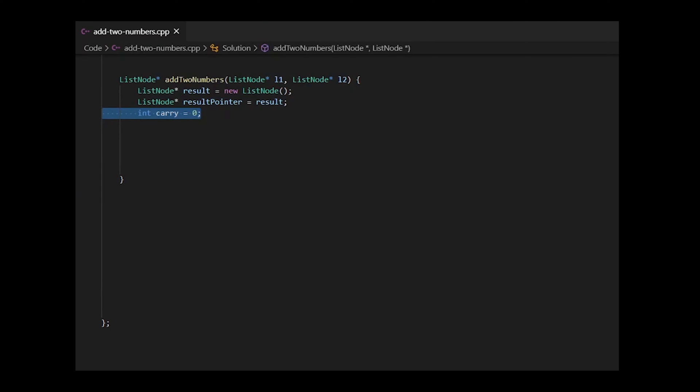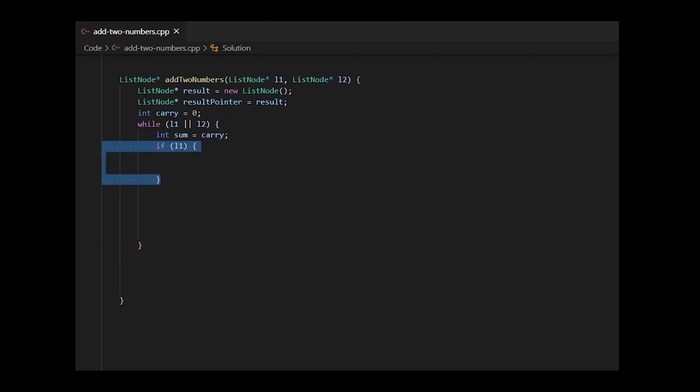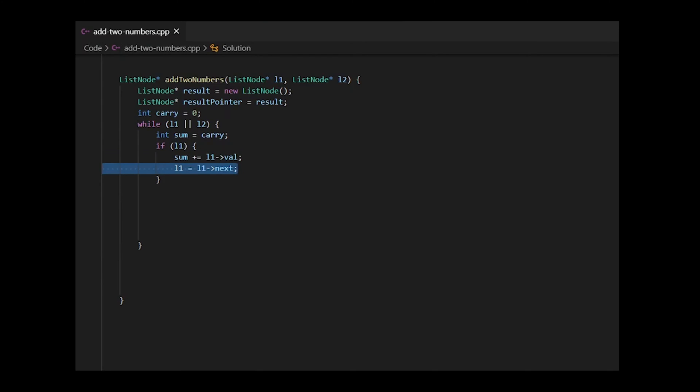To traverse through these lists, we'll use a while loop and we'll check if either of their current values exist. Inside of this, we'll first add our carry value from our previous iteration. Next, we'll check if our first list has some value in it. If it does, we'll add this to our sum and traverse to its next node. We'll do the same for our list two.